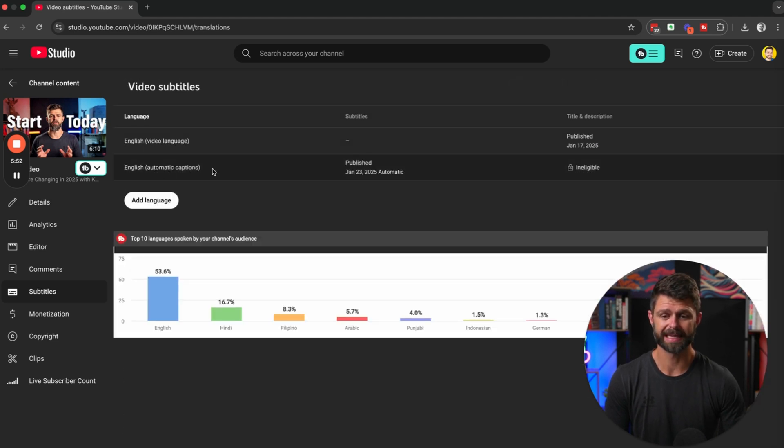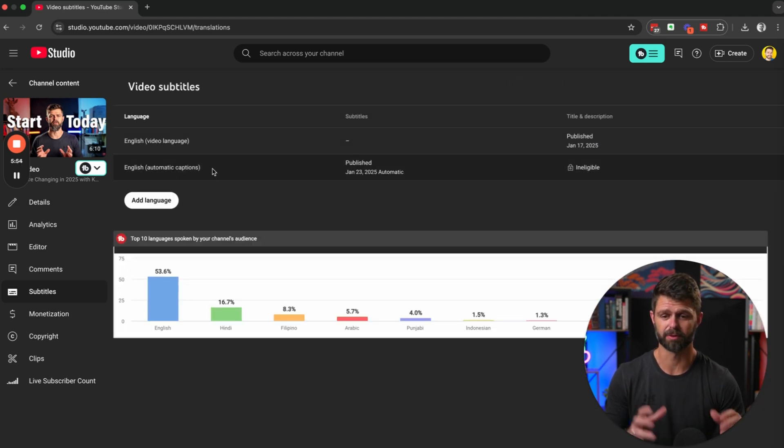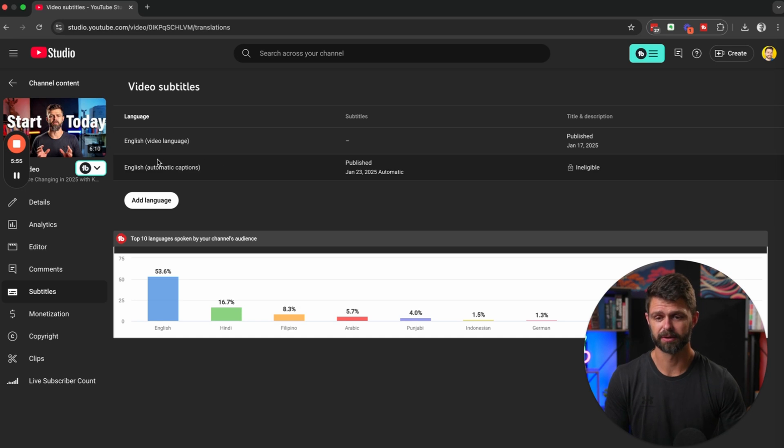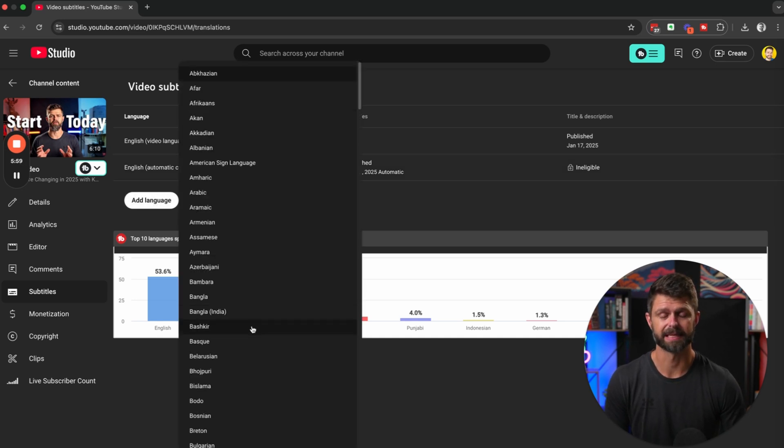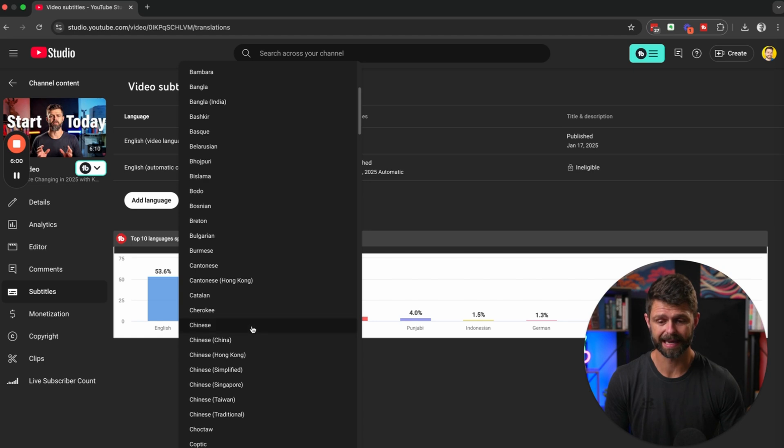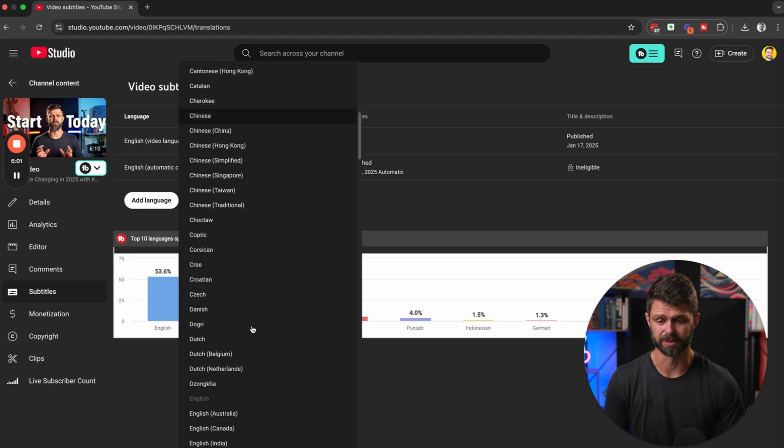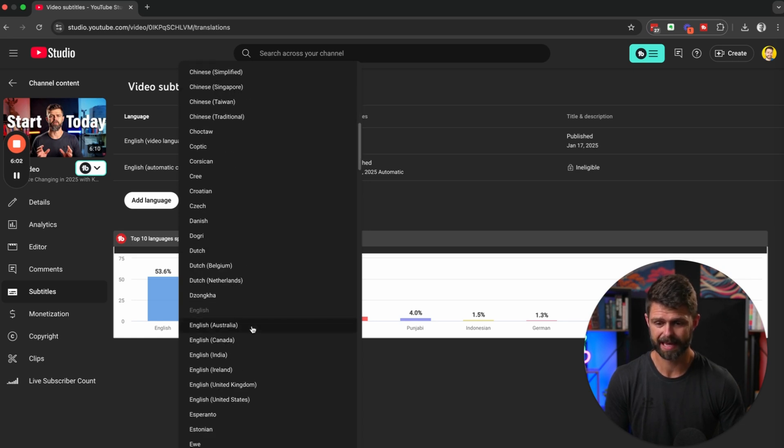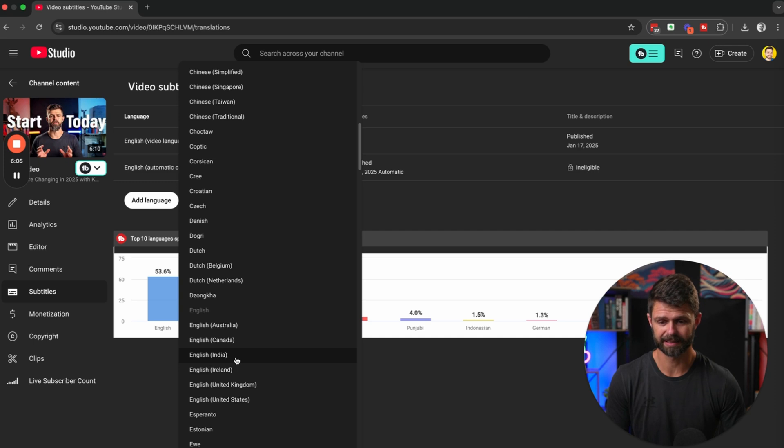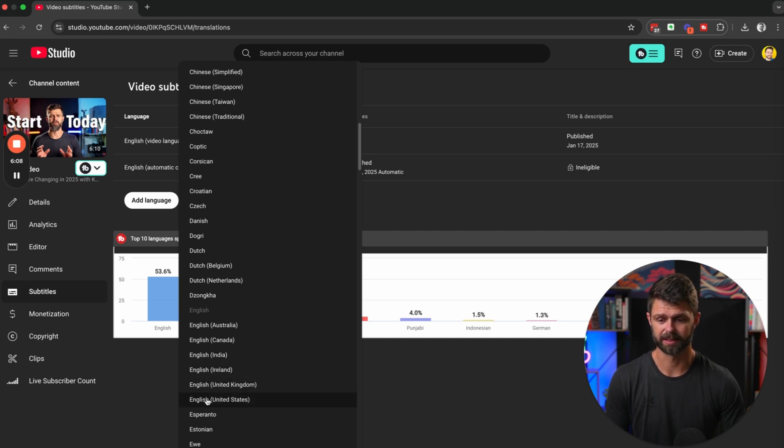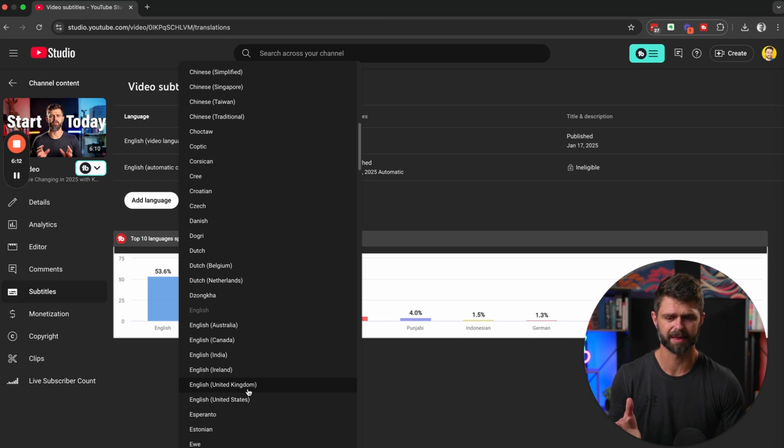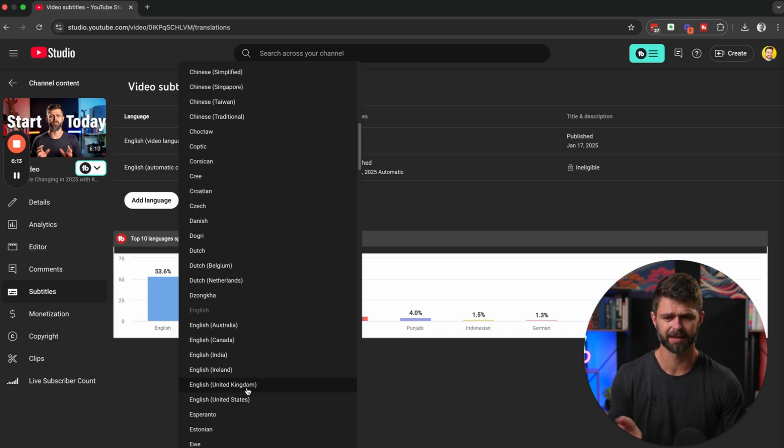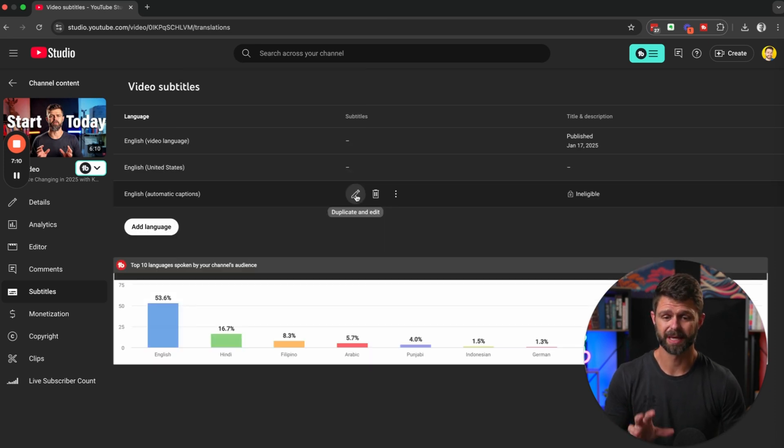Now we have English already set for the channel, but if you don't have that yet you can click on add language and select the language that you would like to add. We've got English Australian, English Canada, English India, English Ireland, English United Kingdom and English United States. I don't know why we don't have an English for South Africa just yet, and then it's always a good idea to head in here.